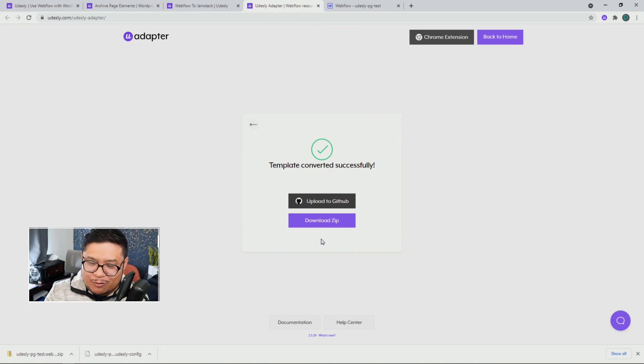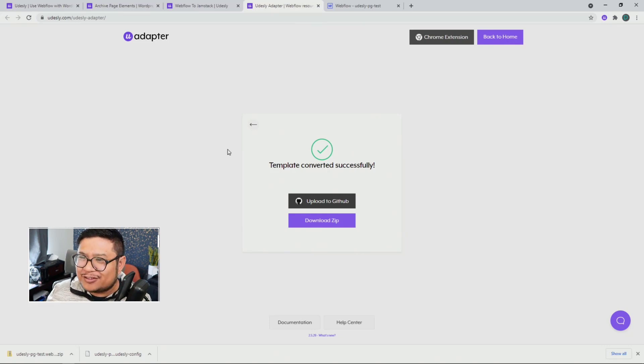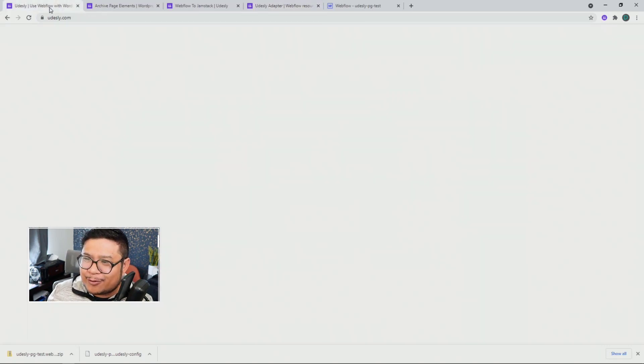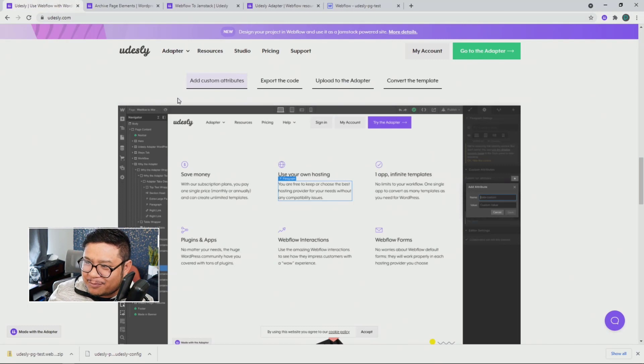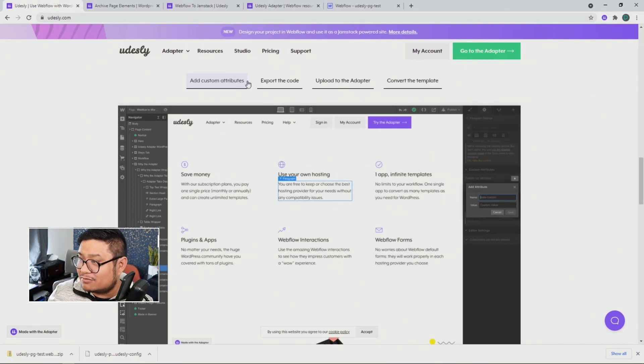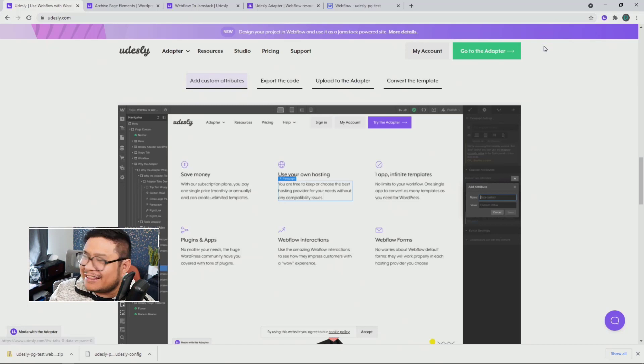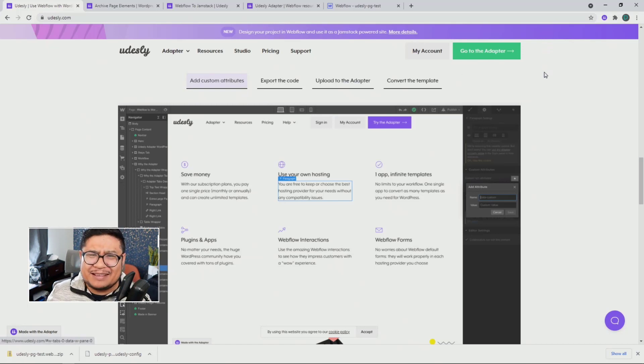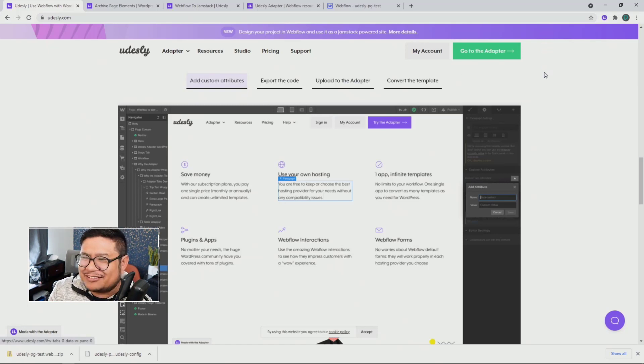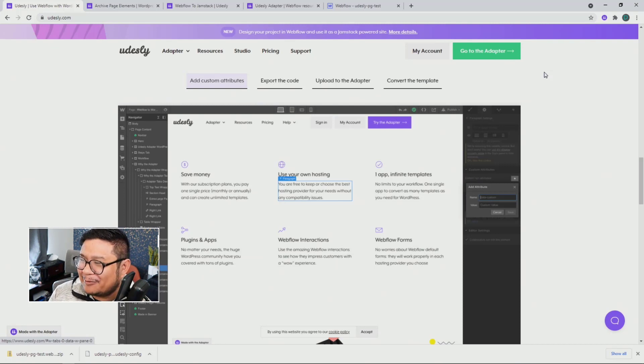One-click configuration. This whole four-step thing could be even three and a half steps. Clicking that one Udesli button is very much a half step because it's not that hard to click.